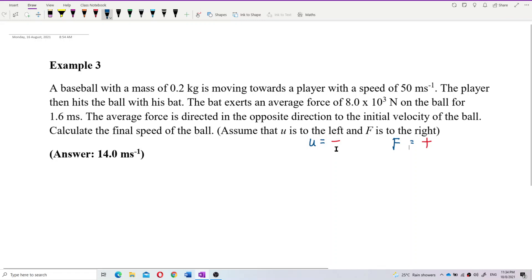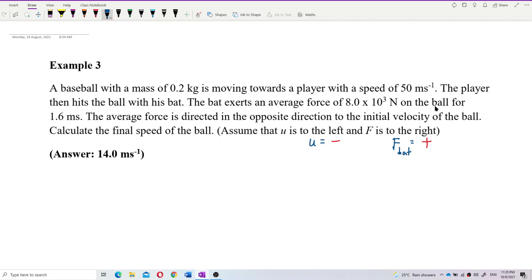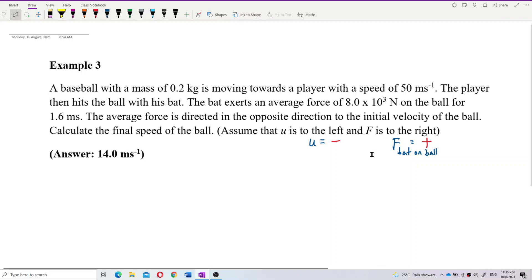This force should be the force of the bat hitting the ball — the impulsive force. This is the force of the bat on ball, not the force of ball on bat. Not the other way around. Remember that.